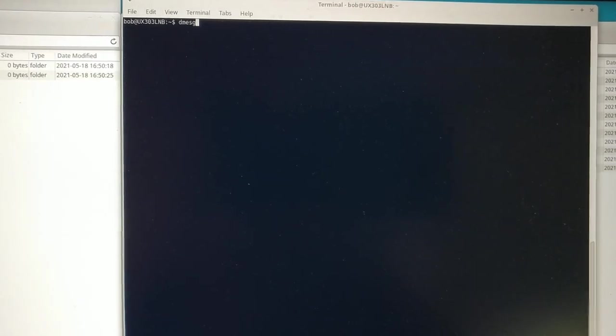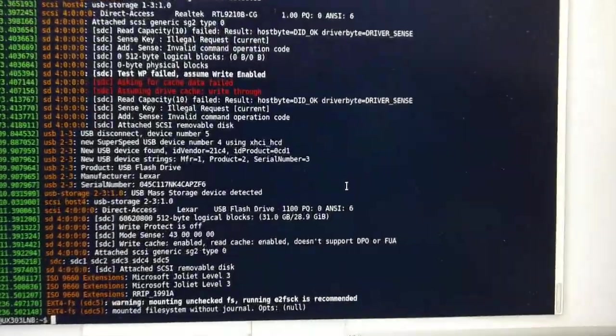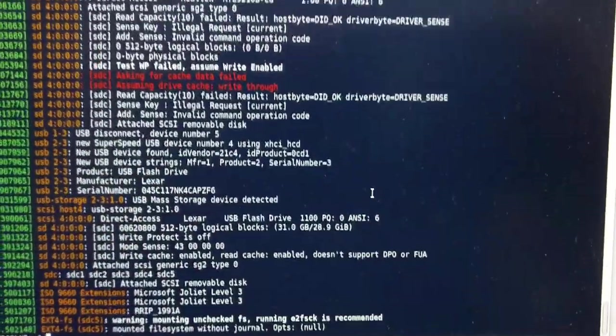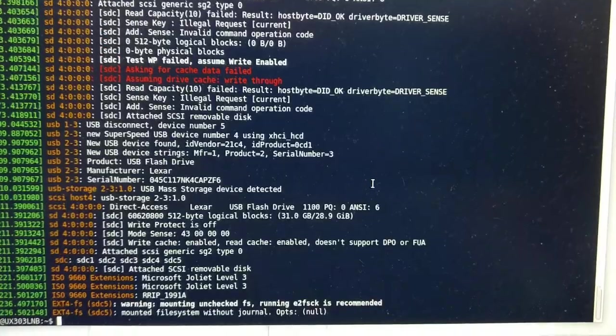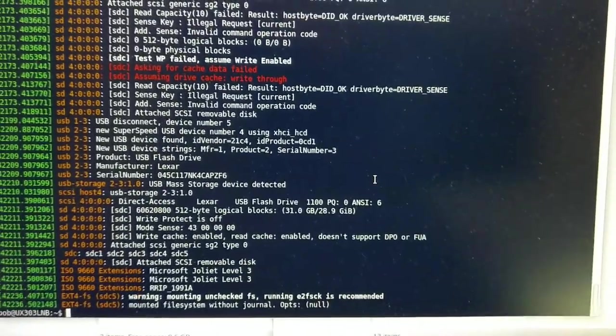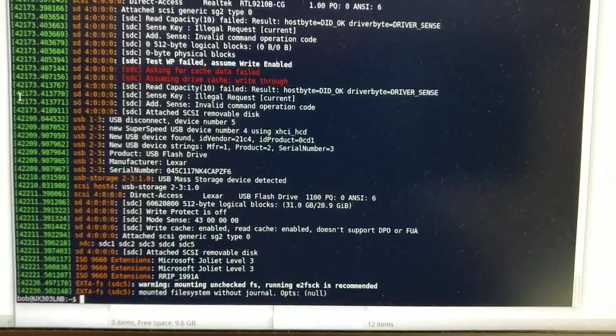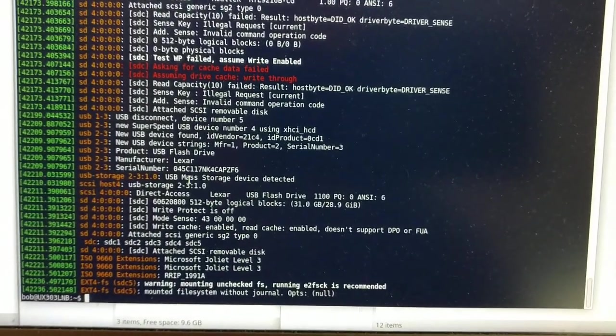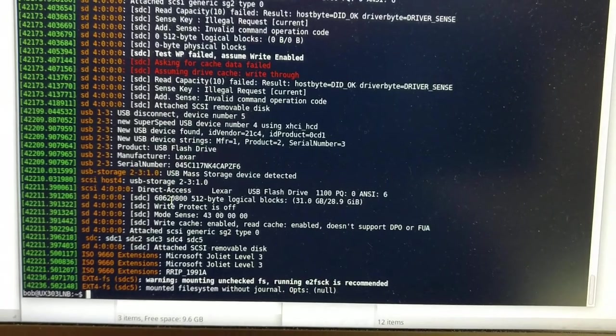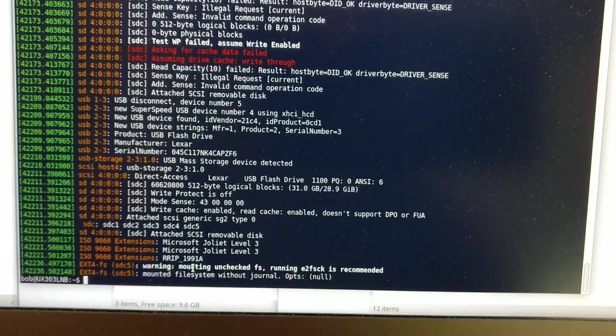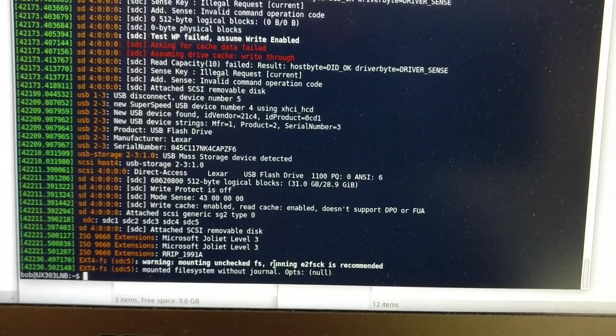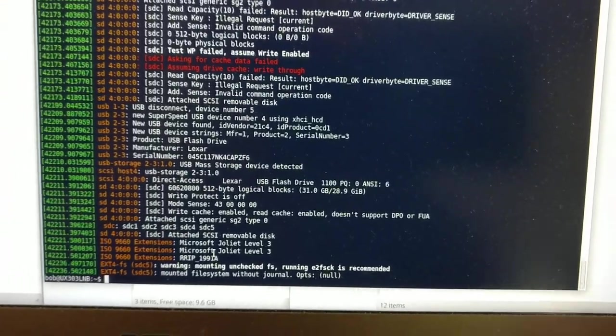If we now look at the DMessage for the correct behavior, we see that it was loaded. Device is found. USB device found. Product is USB flash. Everything is okay. Attached. And we get mounted, unchecked, filed. Everything is okay.